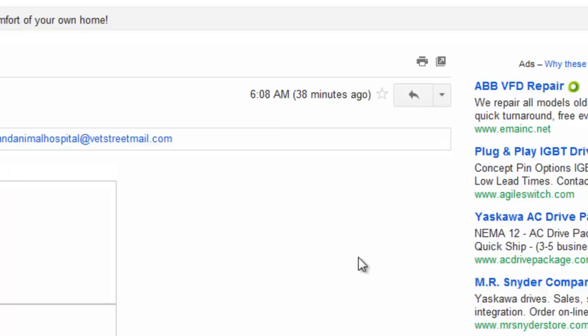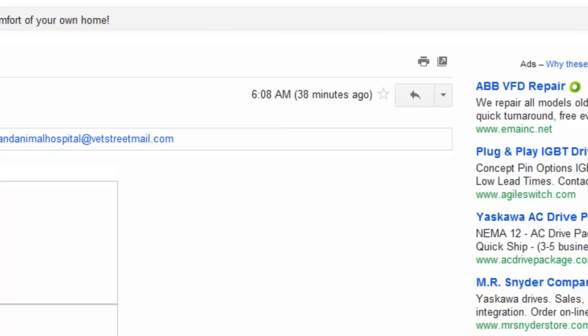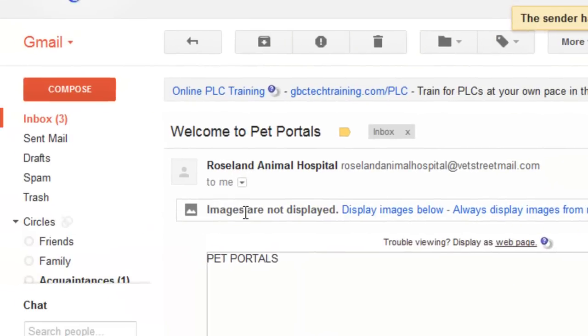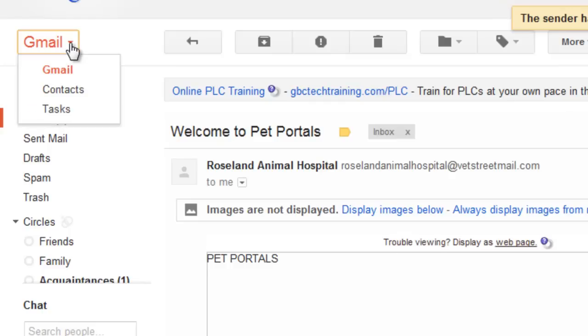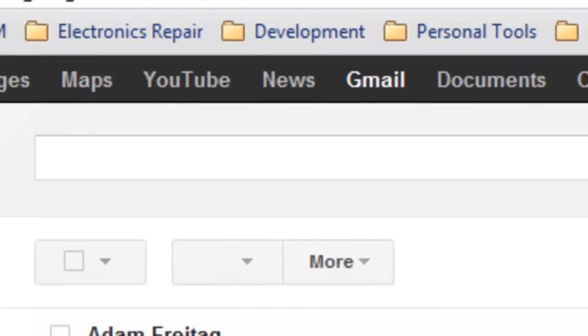Once I select that, he's automatically added. That's how you quickly do it. To edit that contact, I can just click on this drop-down here in the upper left corner, and then I can click Contacts, and this brings up all the contacts that are stored in my email.